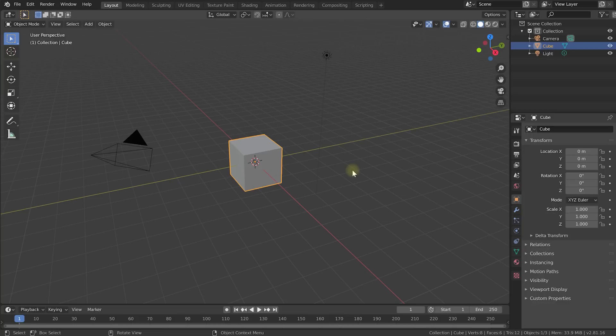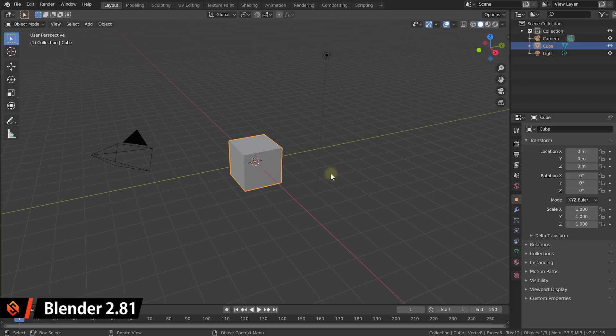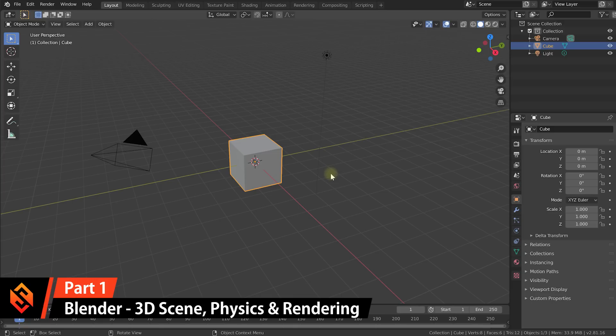Welcome to Blender. Before we get into it, do note that I've decided to break this video up into two parts just because it was getting a little bit too long. In this video, which is part one, I'm going to take you through everything you need to do in Blender.